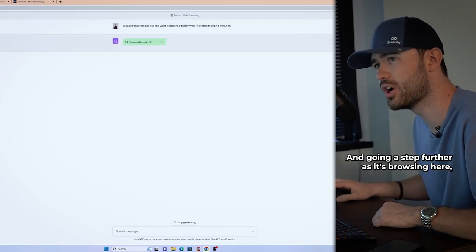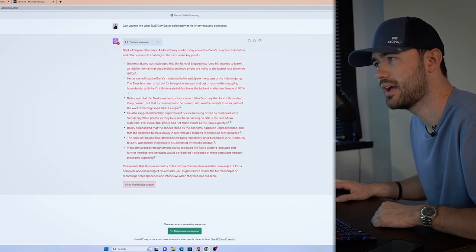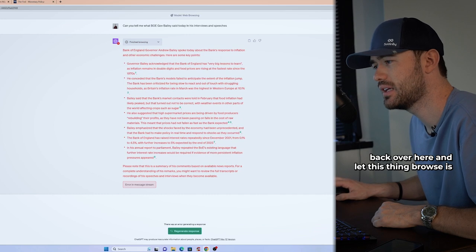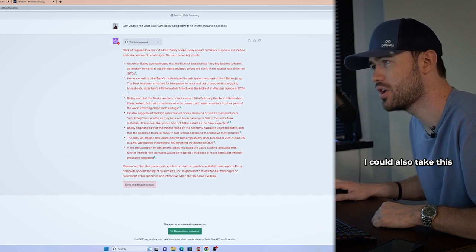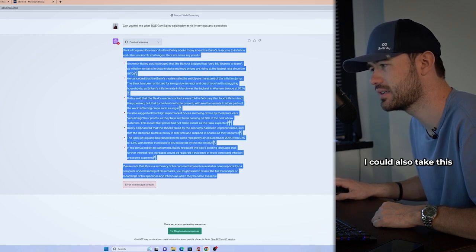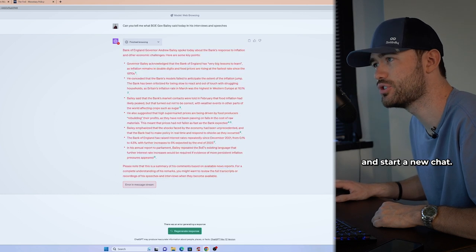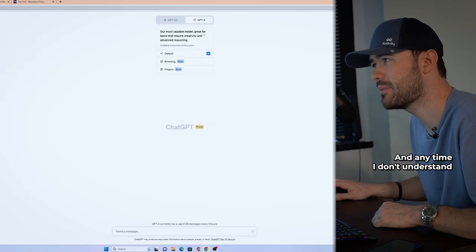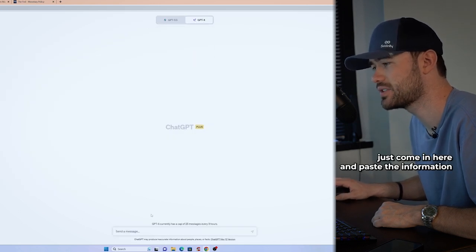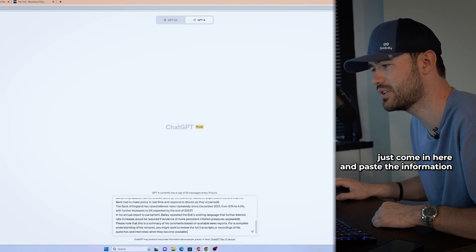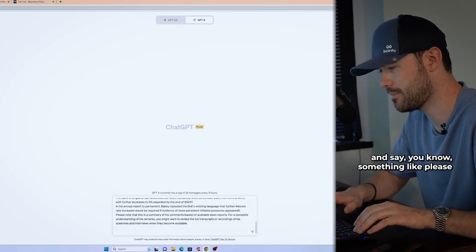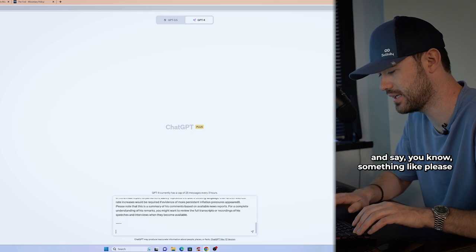And going a step further as it's browsing here, I'm going to go back over here and let this thing browse is I could also take this and start a new chat. And anytime I don't understand something, I can always just come in here and paste the information and say, you know, something like,